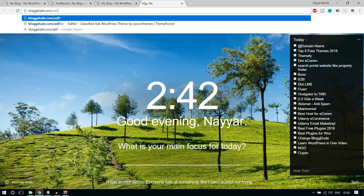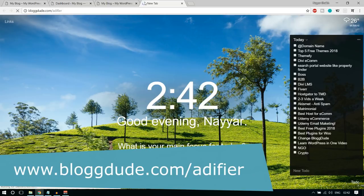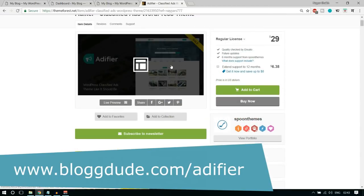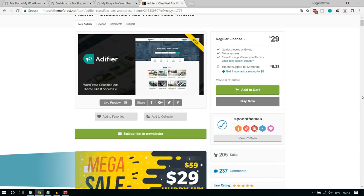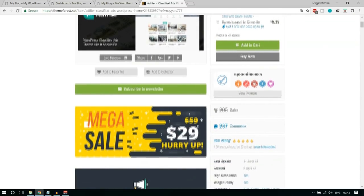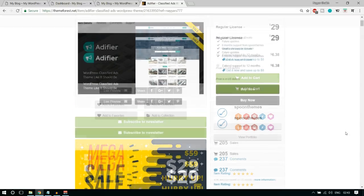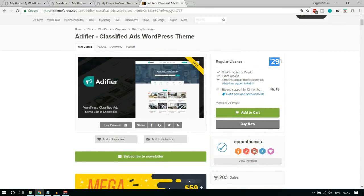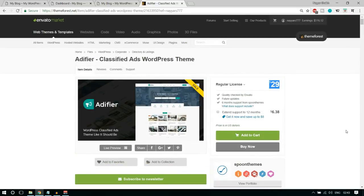Open a new tab and type in blogtube.com/adifier. The link will be given in the video description below. You'll be redirected to this page — this is the Adifier theme, which is a very good theme, indeed a new theme in the market, so they're giving it on sale. The rating here is 4.96, which is practically five stars. You can get it for $29 — the normal price is $59 — but it's a really good theme with lots of features.